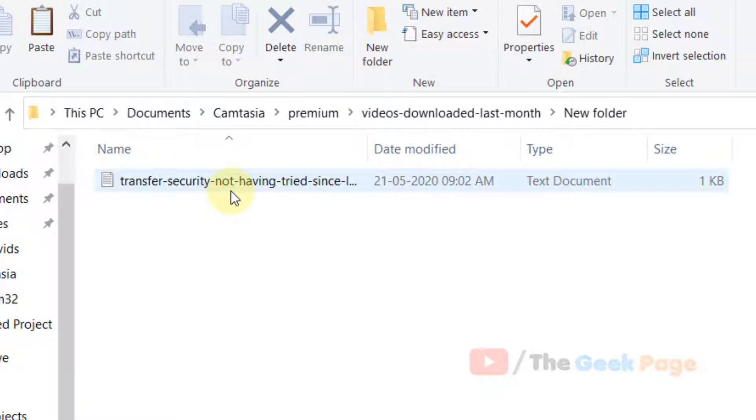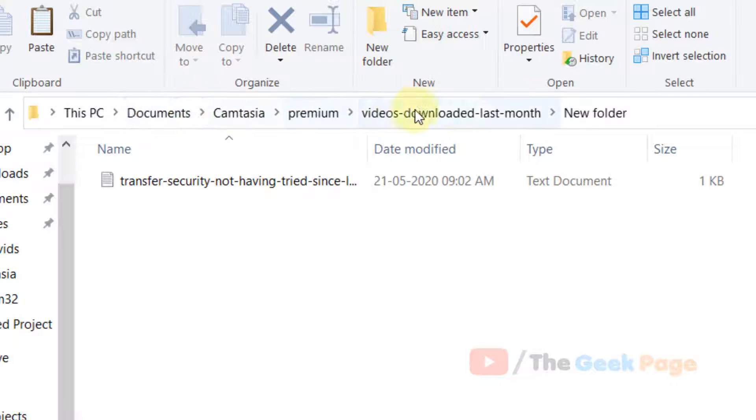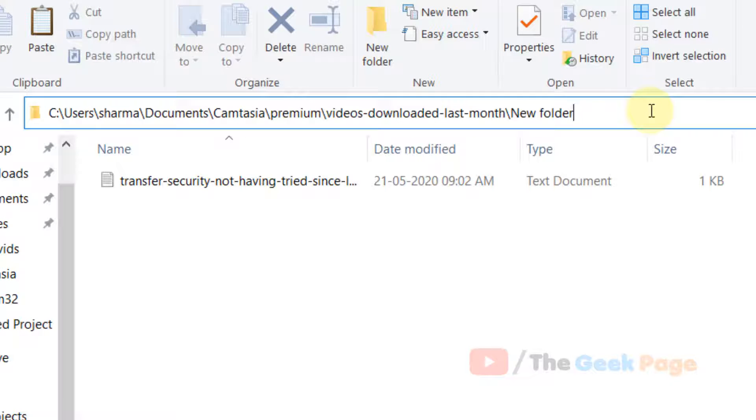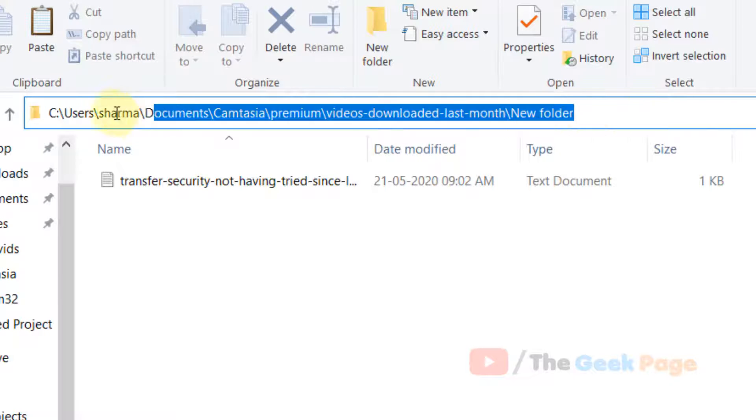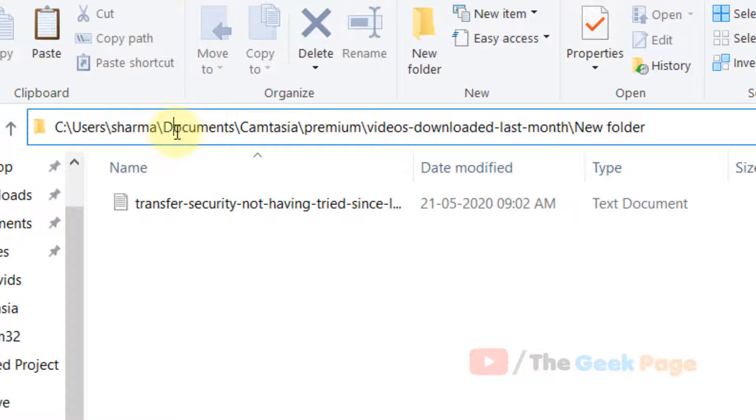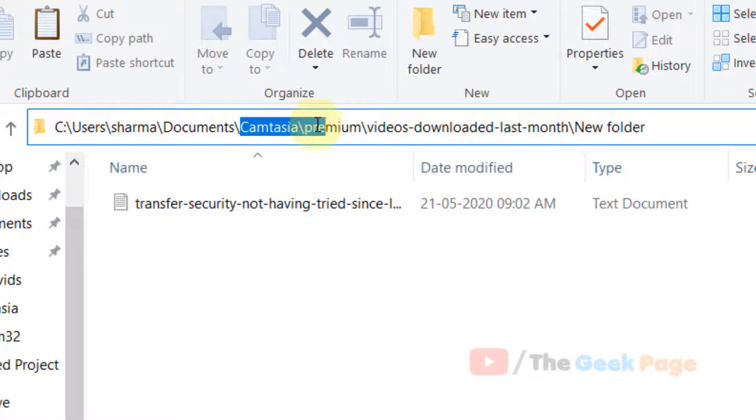...try to rename this file. If you cannot rename this file, just click on the address bar and see the path of this file. This problem happens when the path becomes too long.